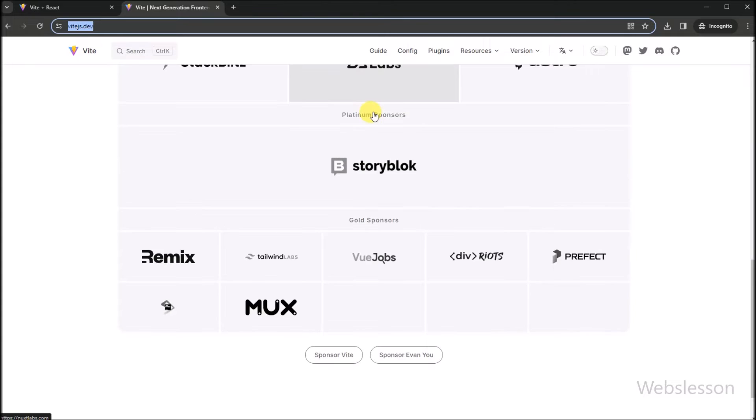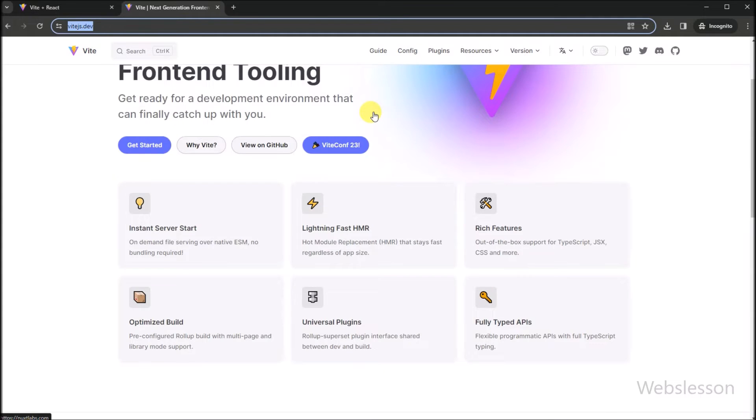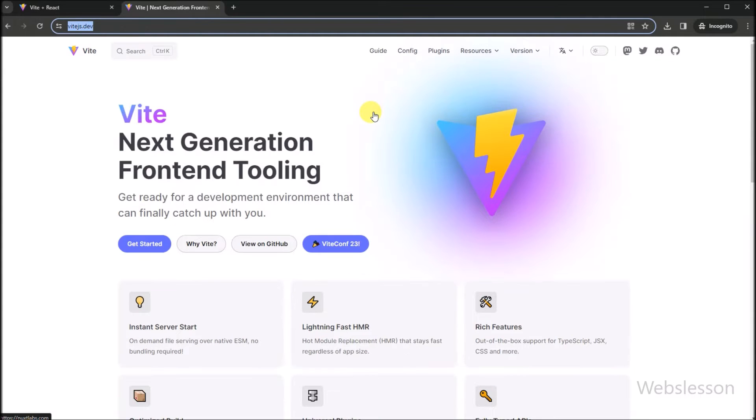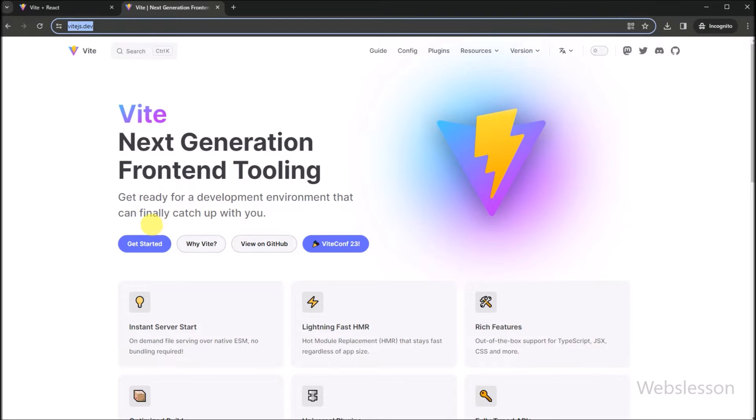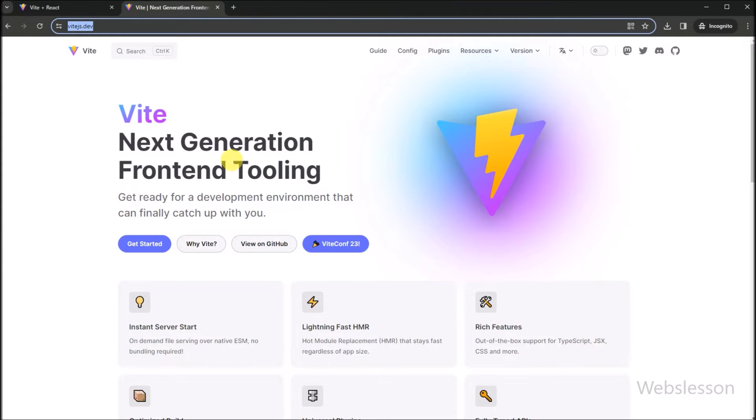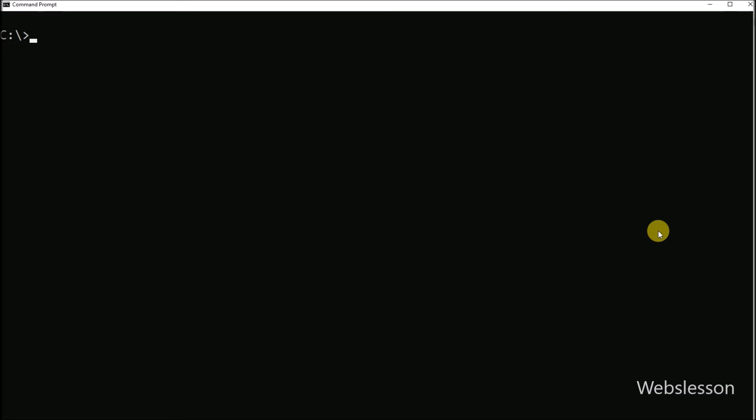Vite is designed to provide a faster and more efficient development experience for building web applications. And it primarily focuses on JavaScript frameworks like Vue, React and Svelte. So now we want to download React framework by using Vite, so first we go to command prompt.